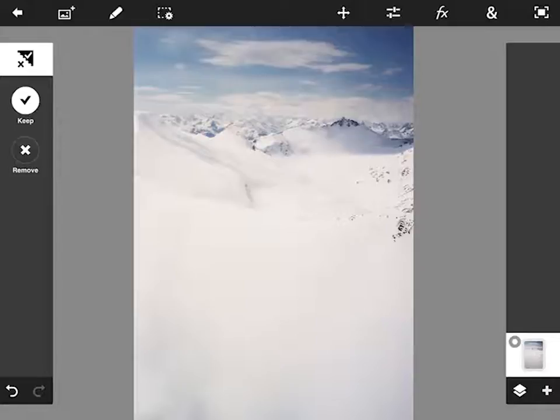Photoshop Touch is the mobile version of Photoshop which you can use on an iPad, an iPhone, or other Android devices.